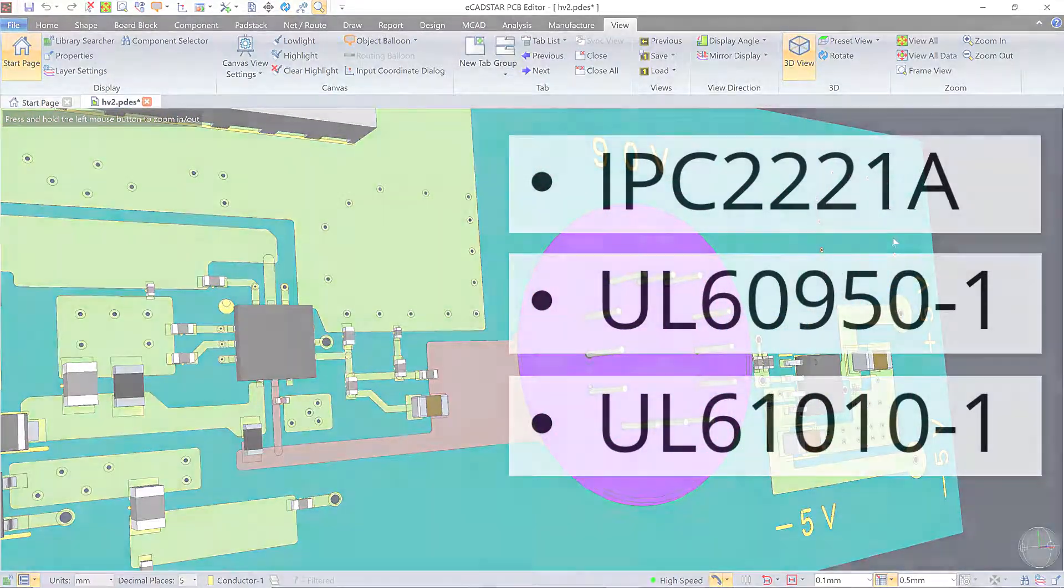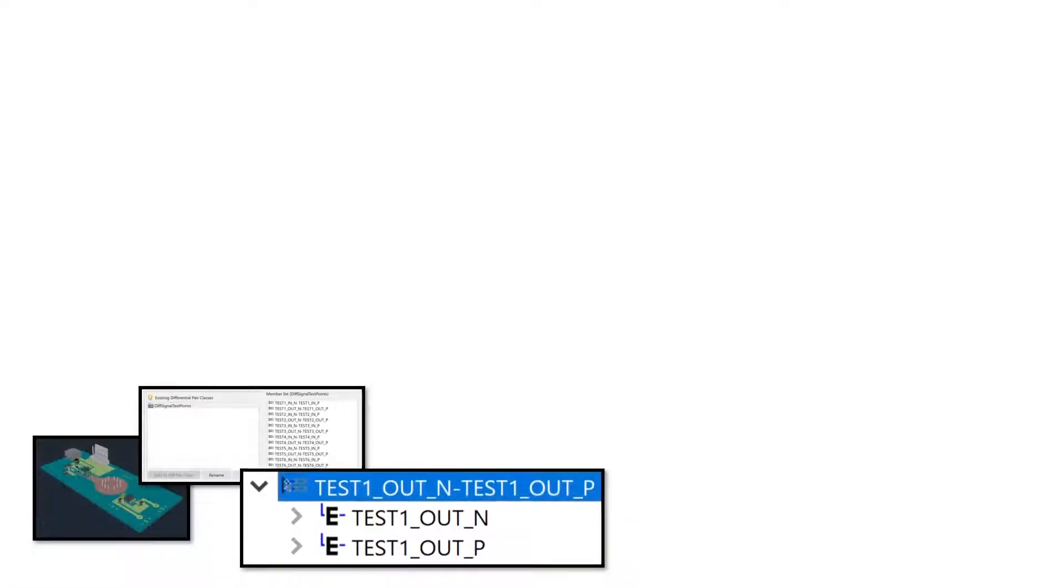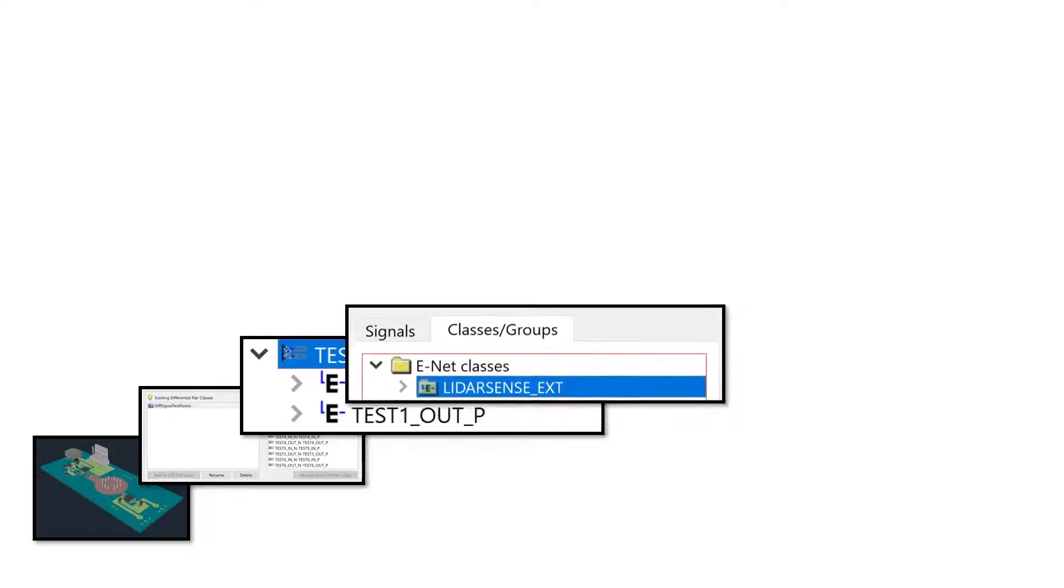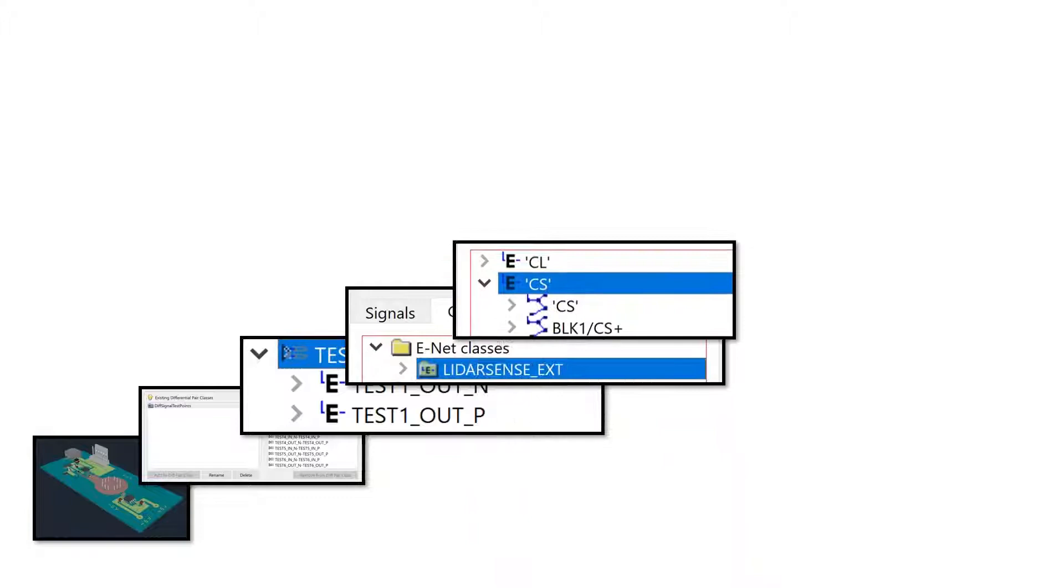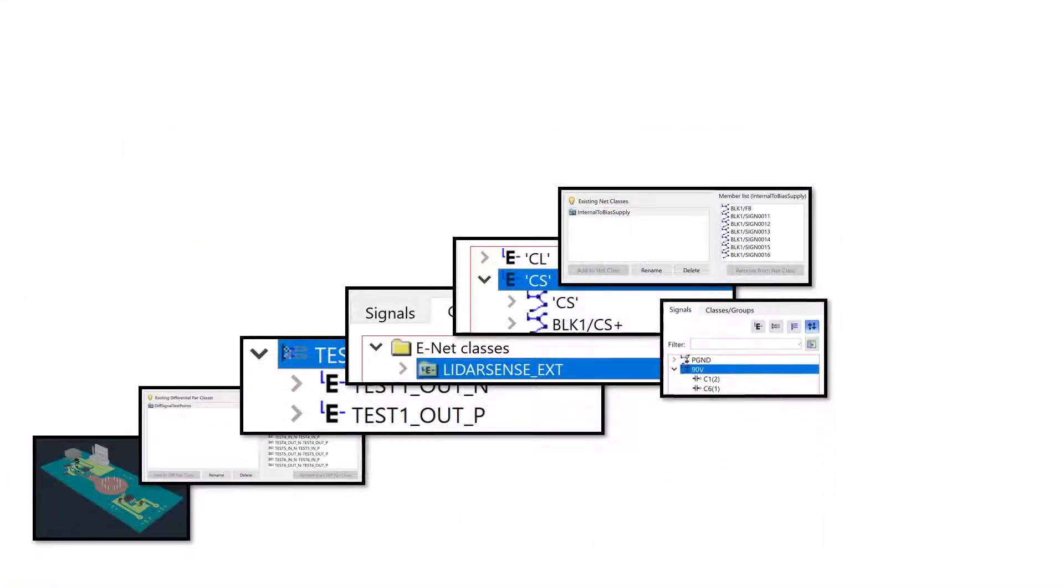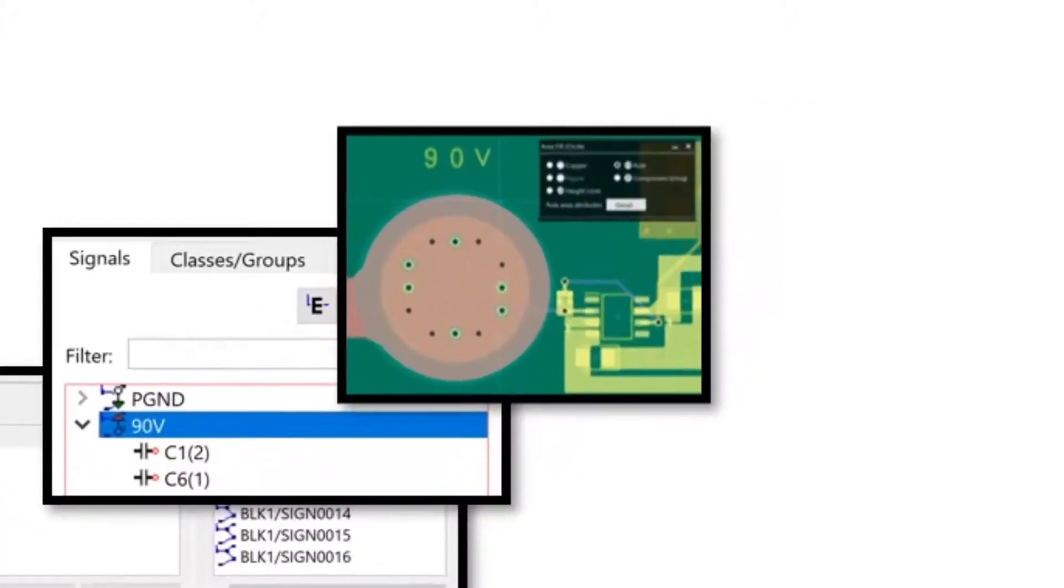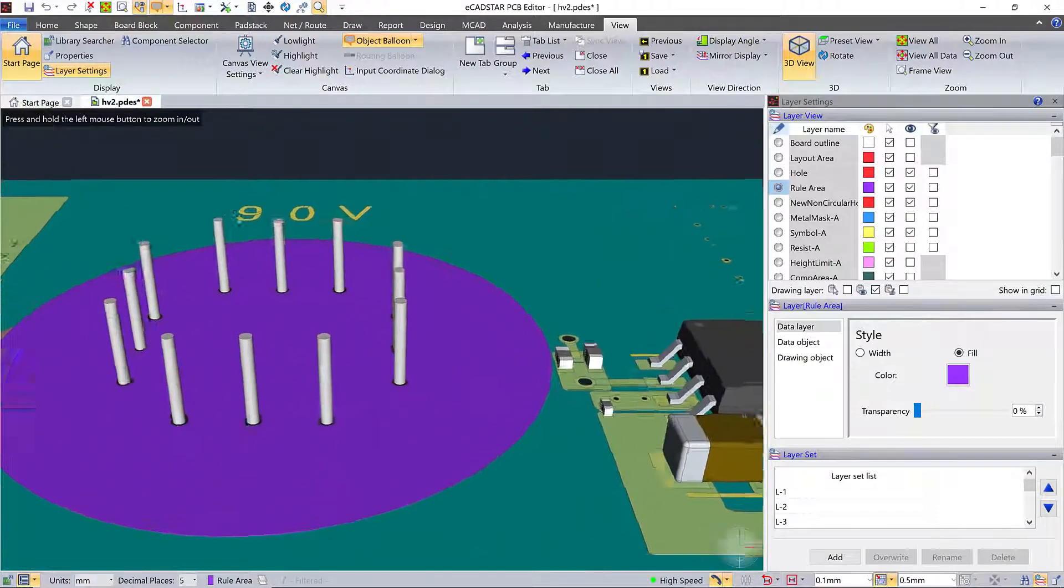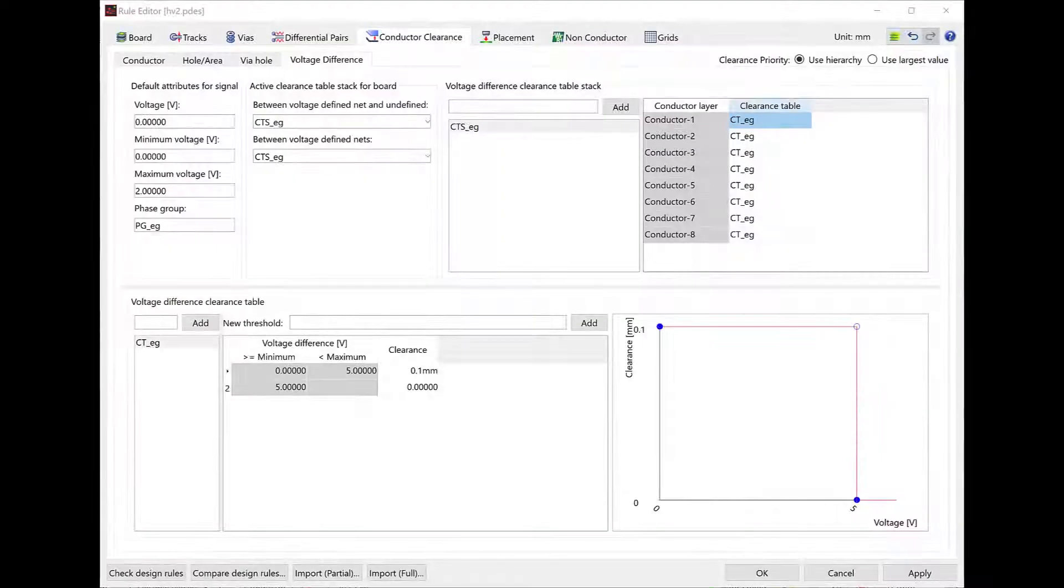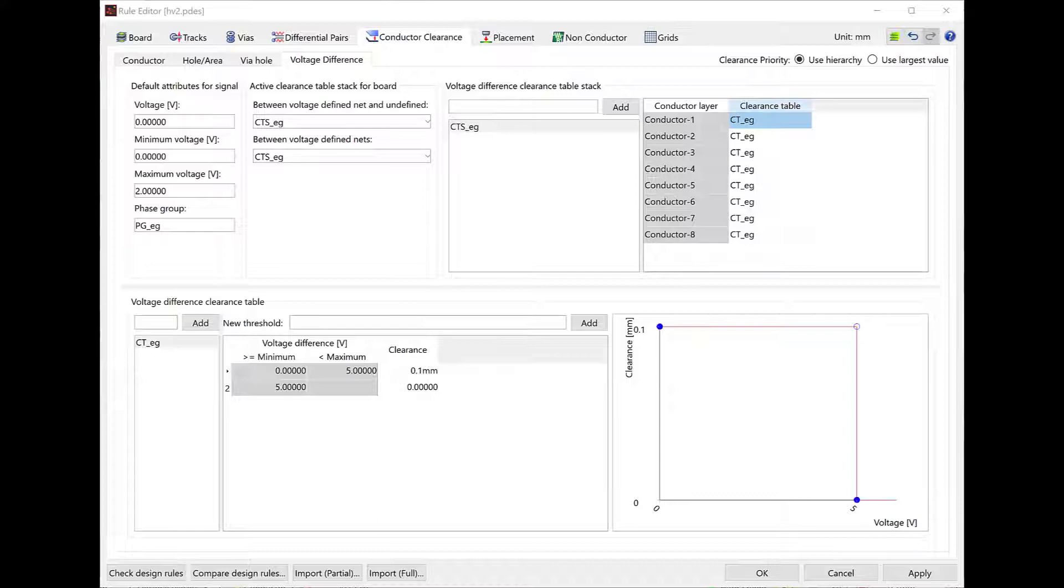Here are those levels: Whole board level, Differential pair class level, Differential pair level, Net class level, Net level, Rule area level, like maybe the area around this 90 volt biased avalanche diode array. Or as fully structured reusable voltage difference clearance tables. These can be based on external standards or your own standards. The way you use them doesn't change.